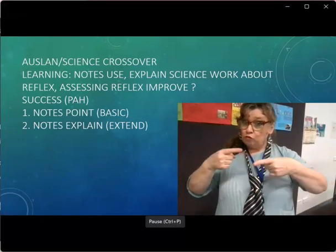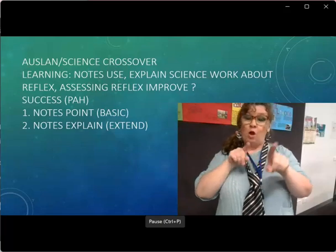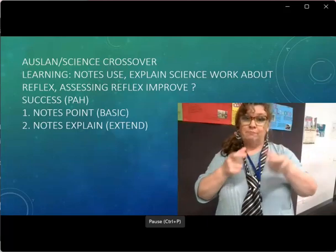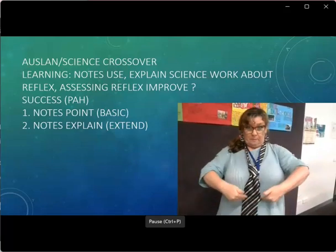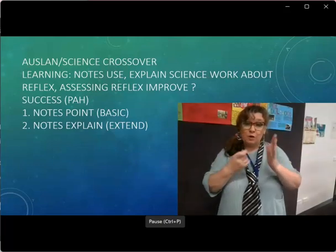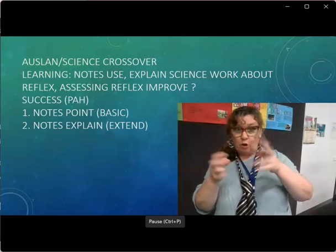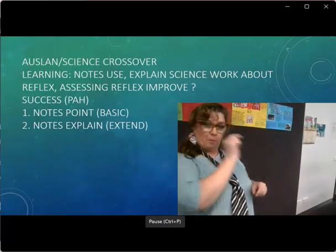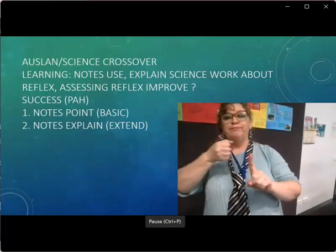Auslan science crossover — that means we'll be doing both and both will be included. We'll have notes that are going to be used and we'll explain about the science work. It's about reflexes — those gut reactions that become automatic. The success criteria are: first, that you get the notes and can point to your categories and sign the headings; and second, that you can explain a bit further and extend out that idea.